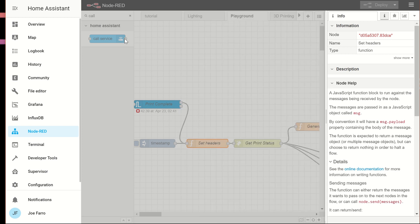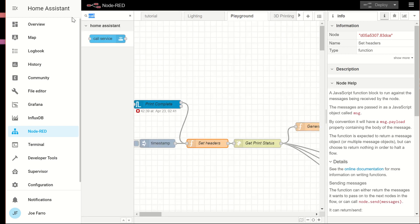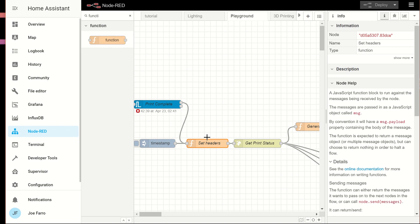This is a function node. So if you go here and you type function, you'll see that function node. That's what that is. That allows you to put JavaScript in and manipulate the message object.